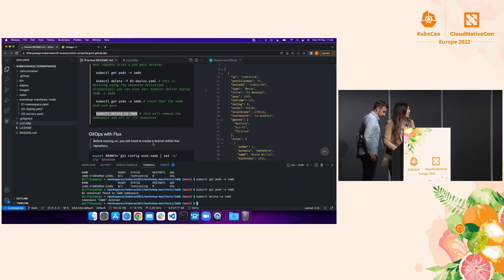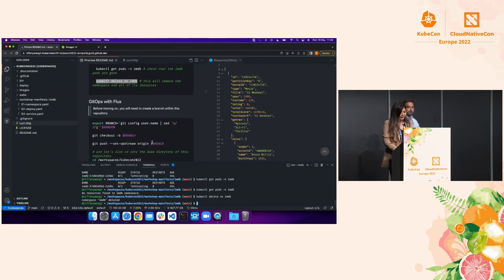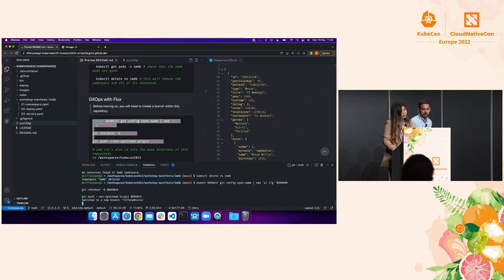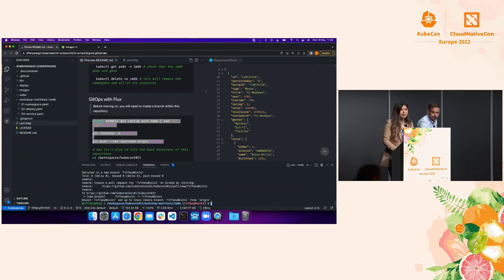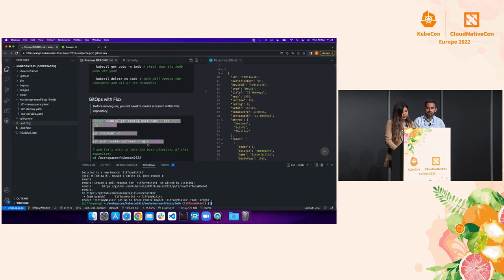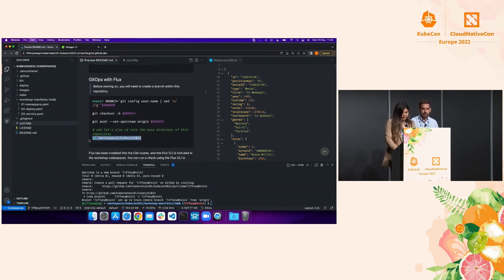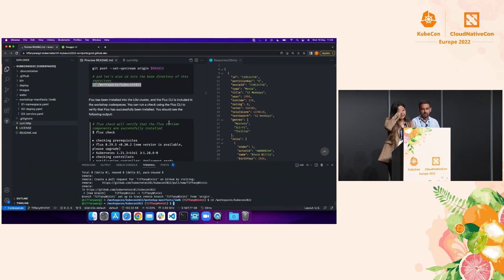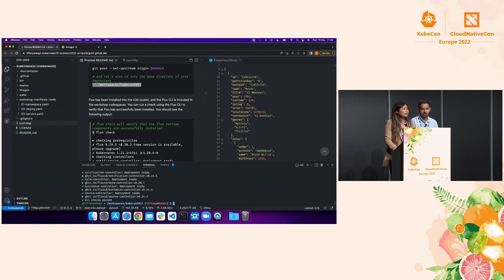That's the first portion of this demo — a manual deployment of a Kubernetes application. Now it's going to get pretty interesting. Tiffany is going to show you how we can achieve something very similar using GitOps. Before we get started, if you wouldn't mind creating a branch for today's workshop. We're each going to create a branch that is unique to our username and appended with a random set of characters at the end. We'll check out that branch, push it up, and change directory back to the root of our repository.